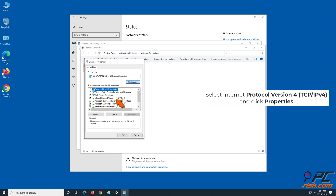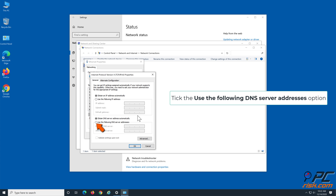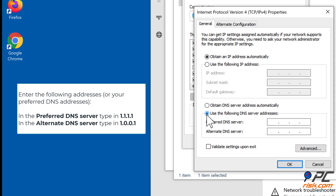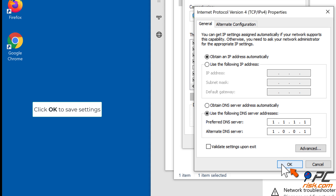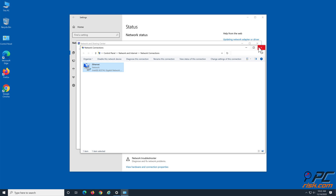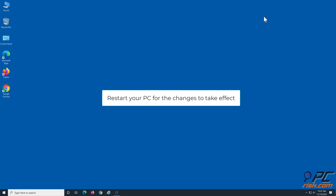Select Internet Protocol Version 4 (TCP/IPv4) and click Properties. Tick the Use the Following DNS Server Addresses option. For the preferred DNS server, type 1.1.1.1, and for the alternate DNS server, type 1.0.0.1. Click OK to save settings, then restart your PC for the changes to take effect.